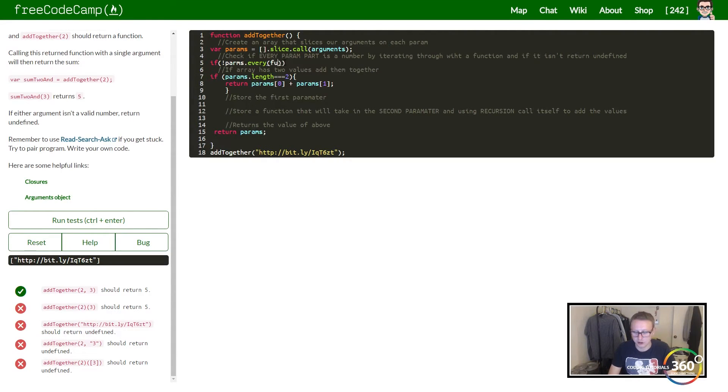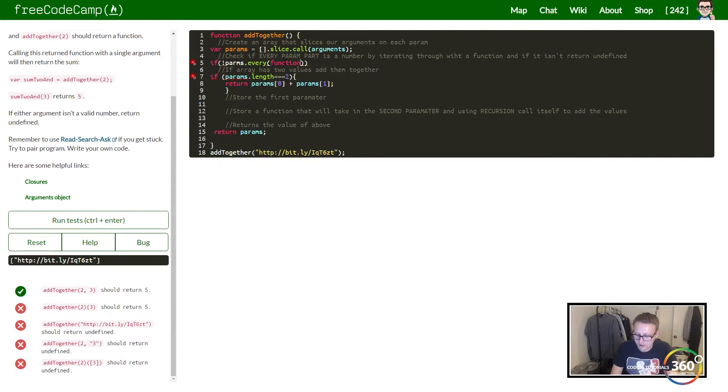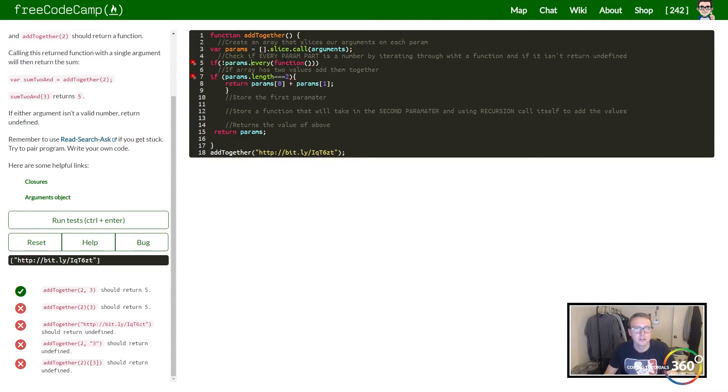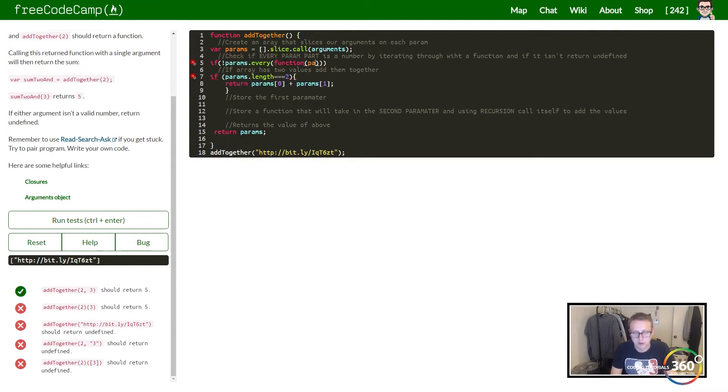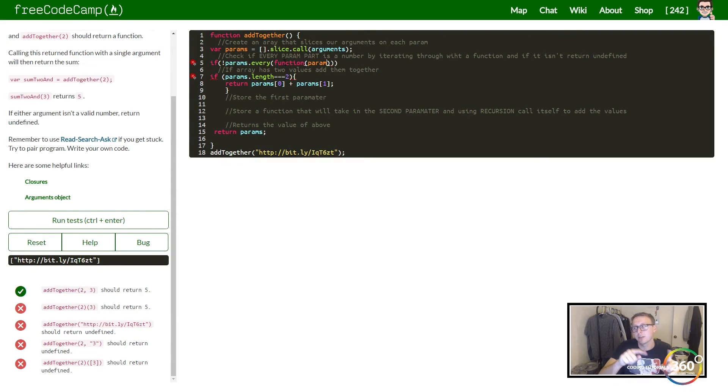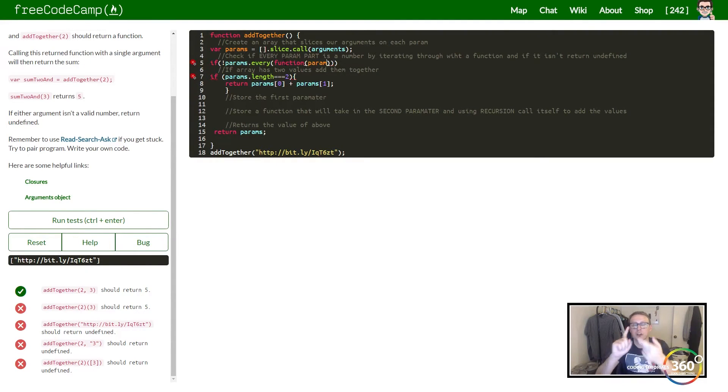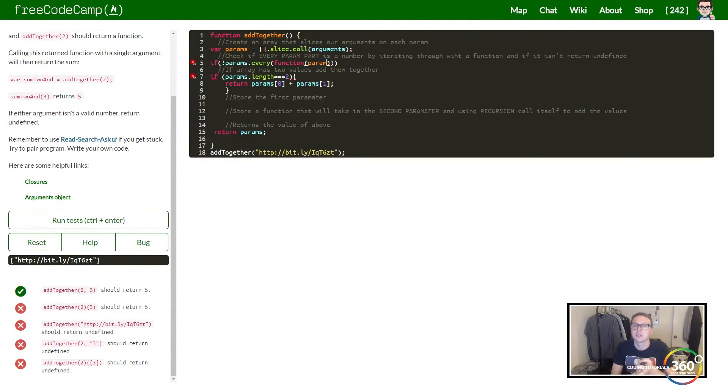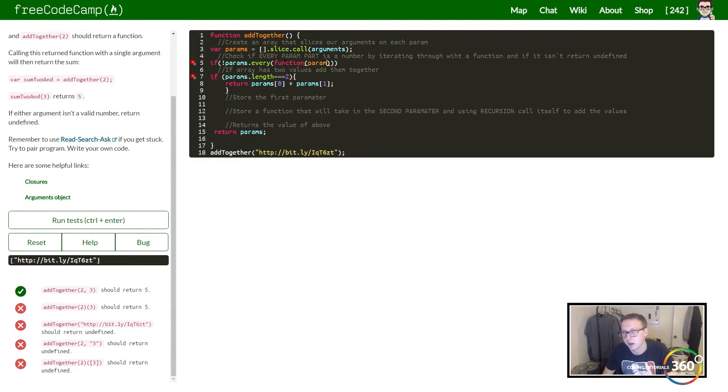Within here we're going to create a function that takes in a single parameter. The value we want to check is the parameter—check the first array index, check the second array index, check the third. Each one of those index values is the param.